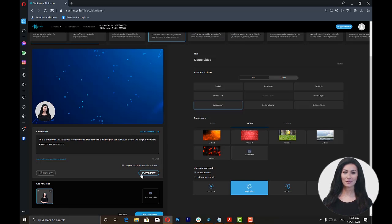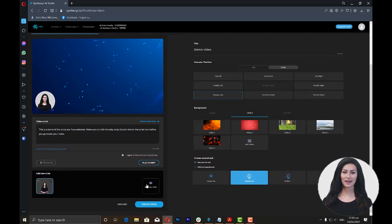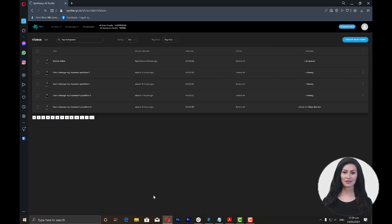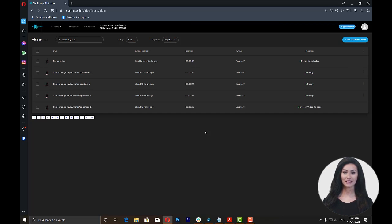Once you've completed all the fields and clicked on Play Script, you can now render the video by clicking the Create Video button. Once you click this, you will be directed to the videos window where you will see the progress of the video being rendered.